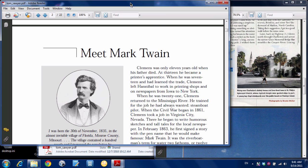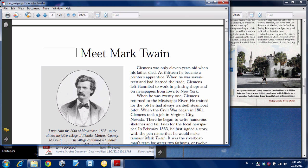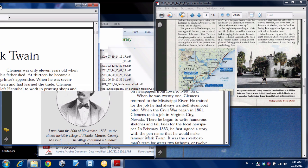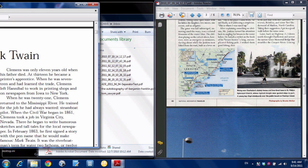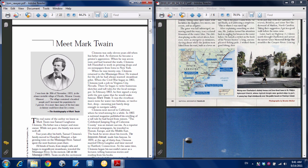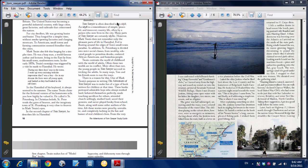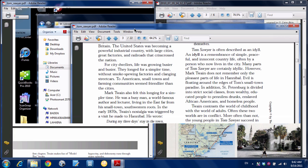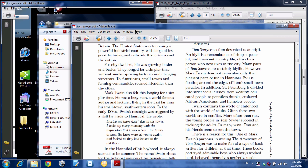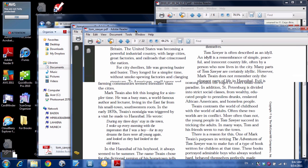Now I take this other document, drag it all the way over to the left, let go, and now I've got them very quickly both side by side so I can compare them. Now if I want to get rid of this layout, all I need to do is click here and drag it off and it will automatically resize it back to how it was before.